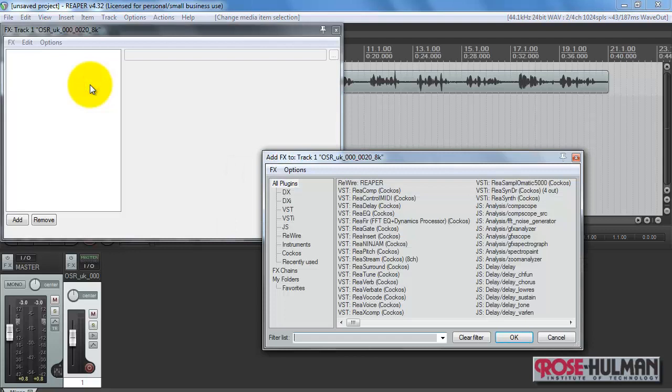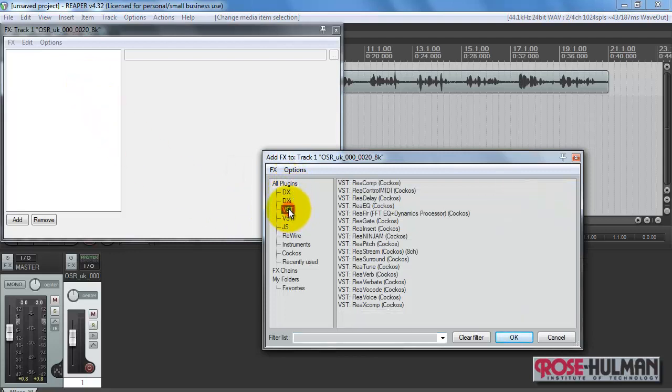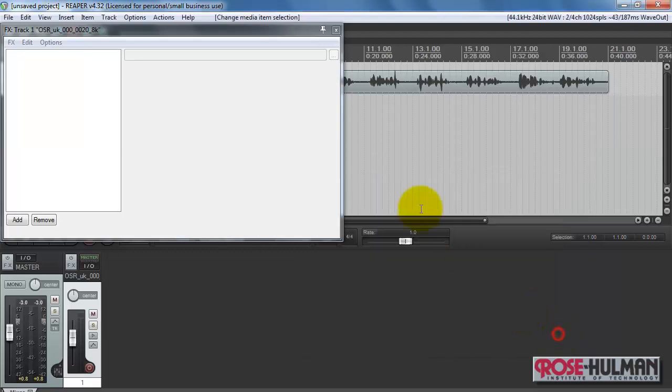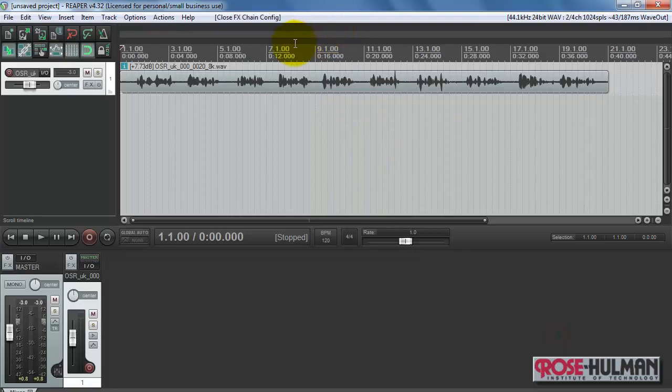Let's go ahead and apply the SIR VST. Look under VST, and I see all of the Reaper built-ins, but I don't see the SIR.